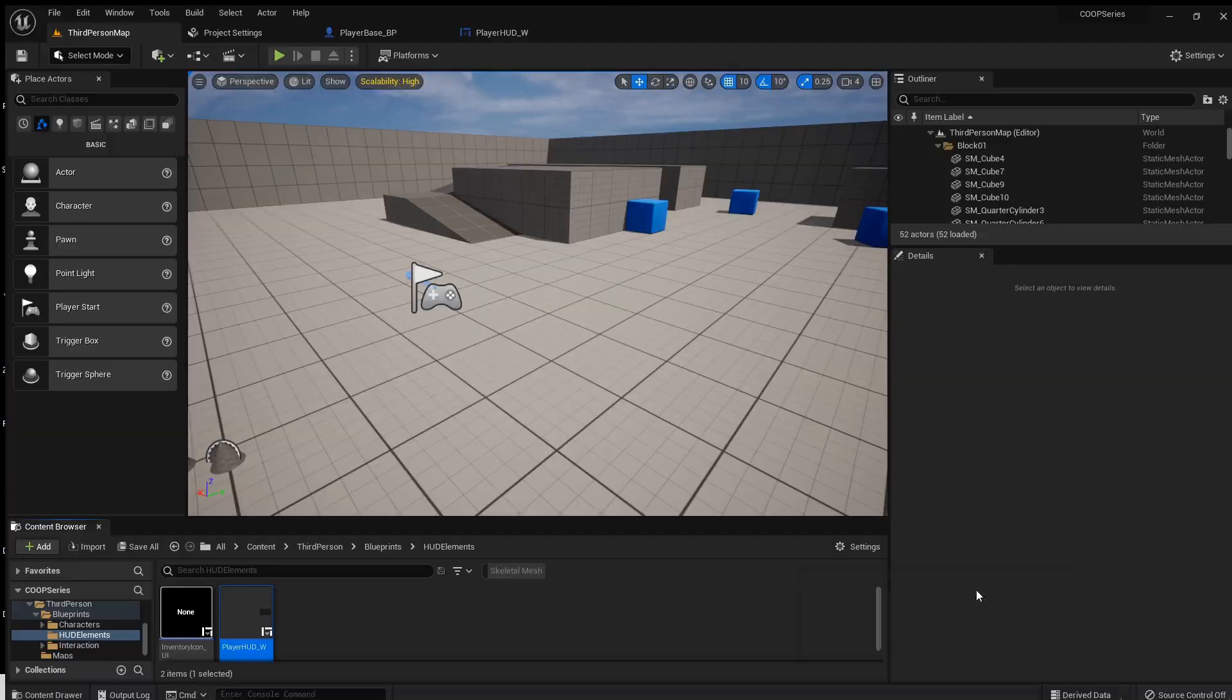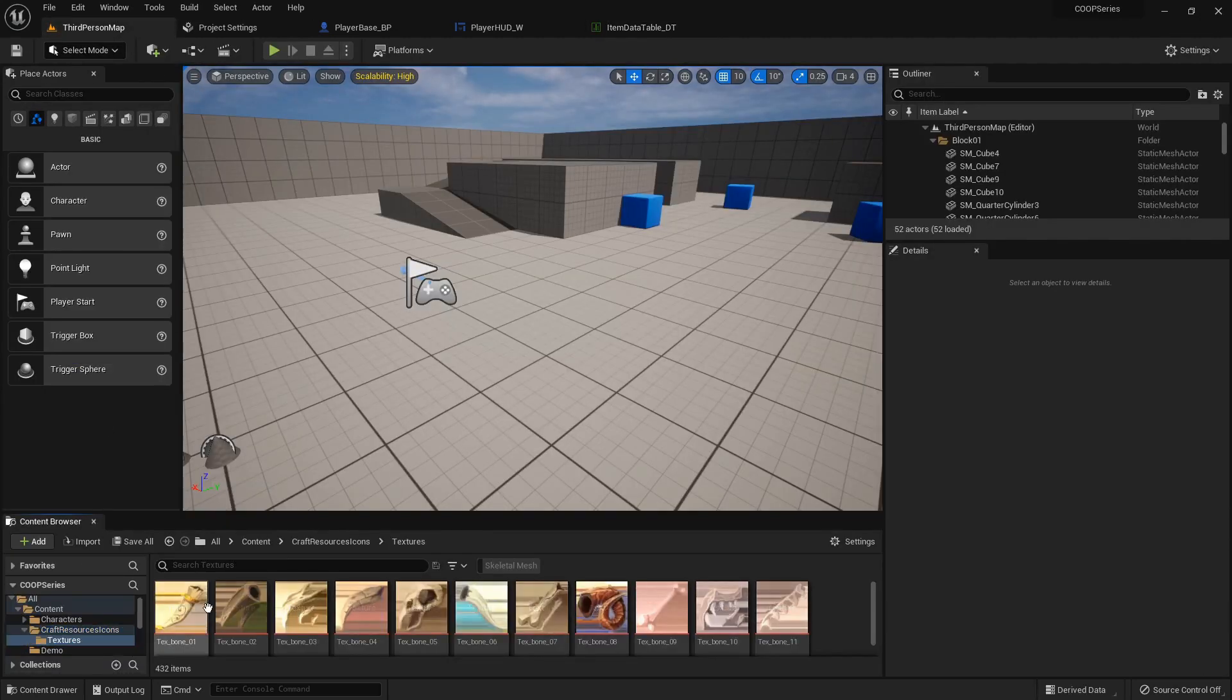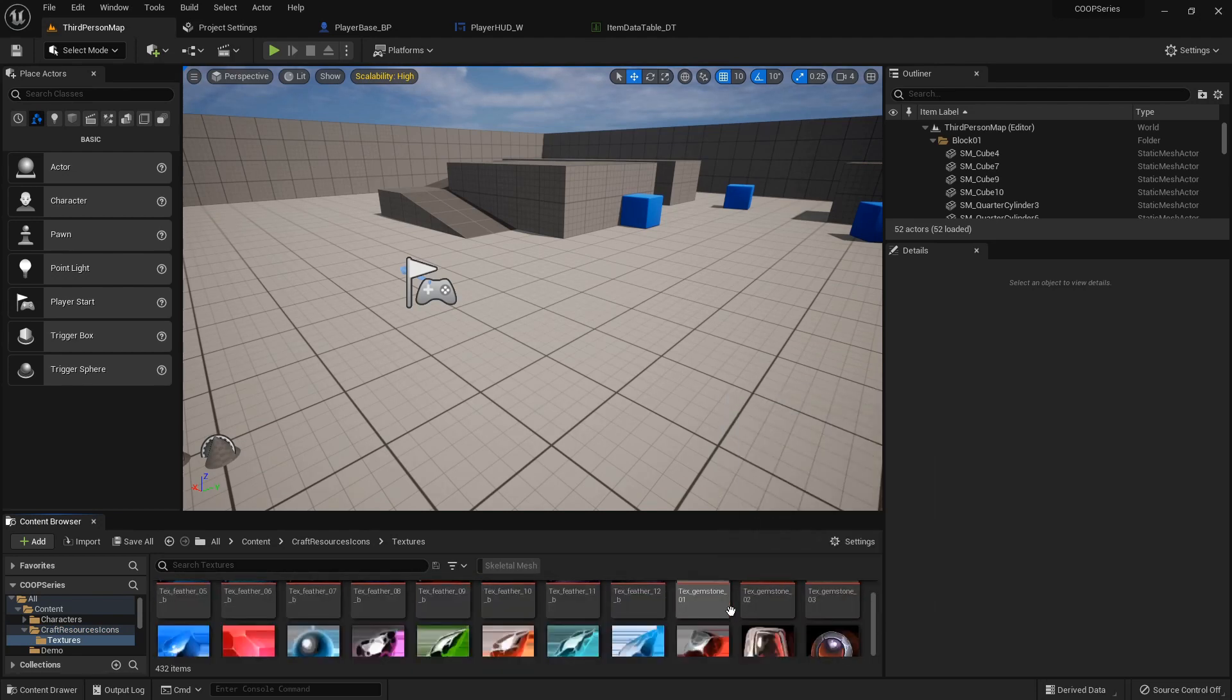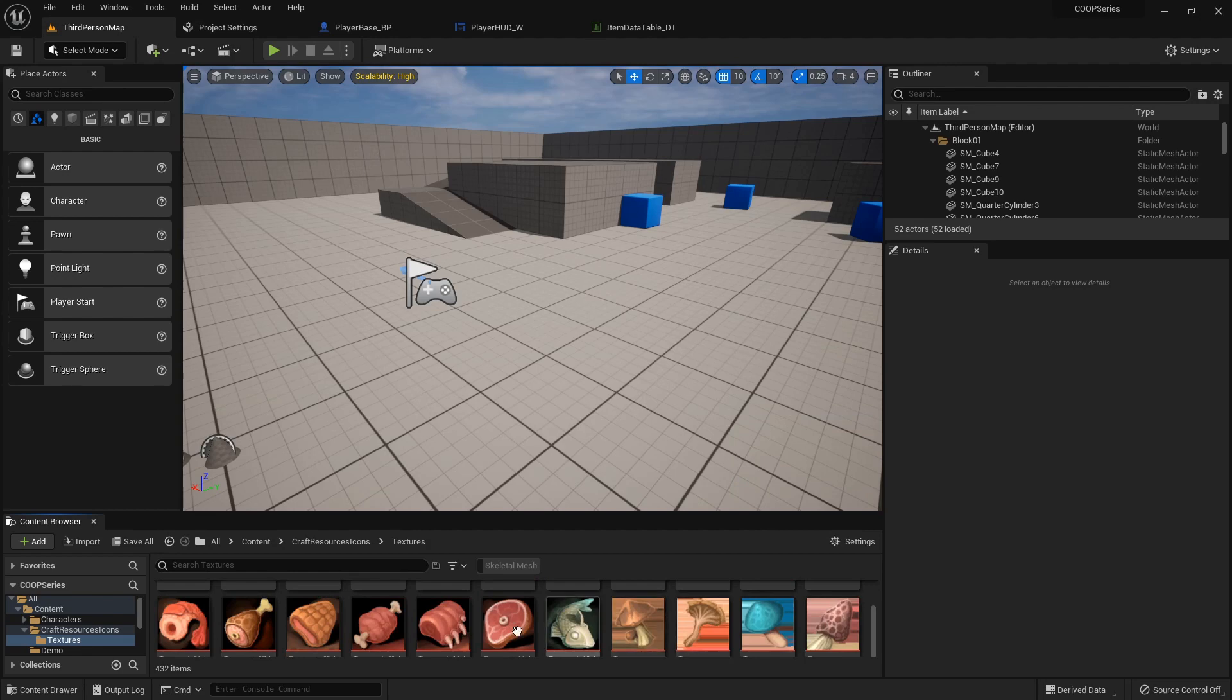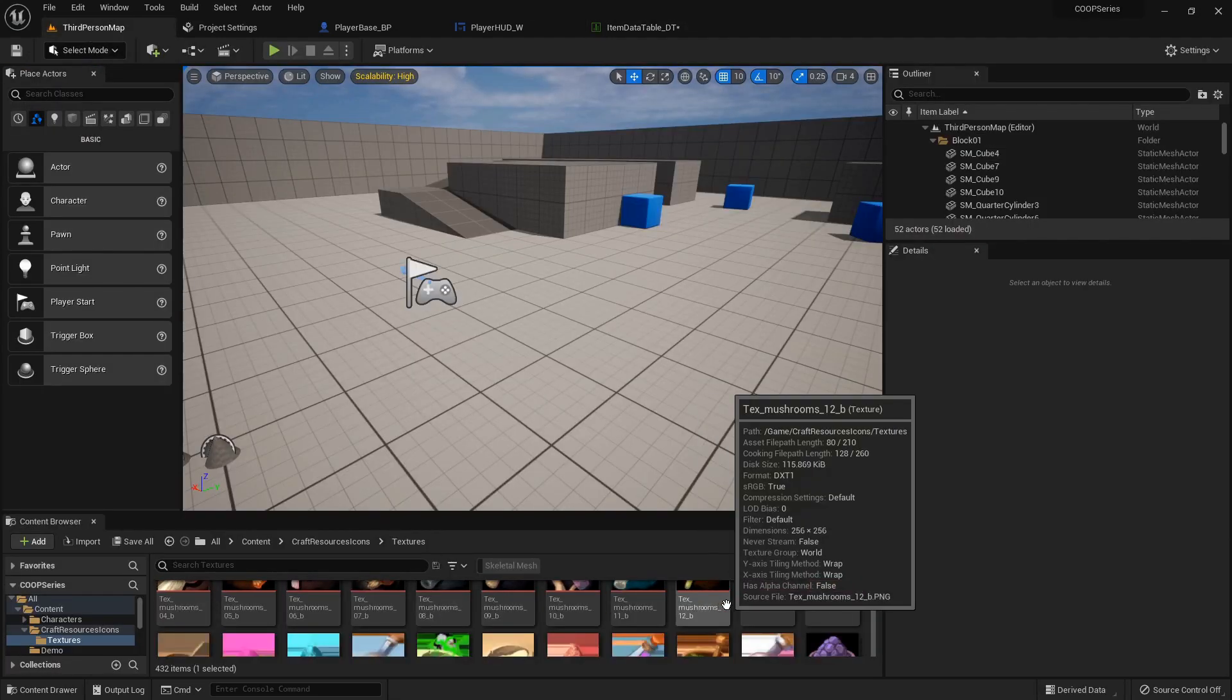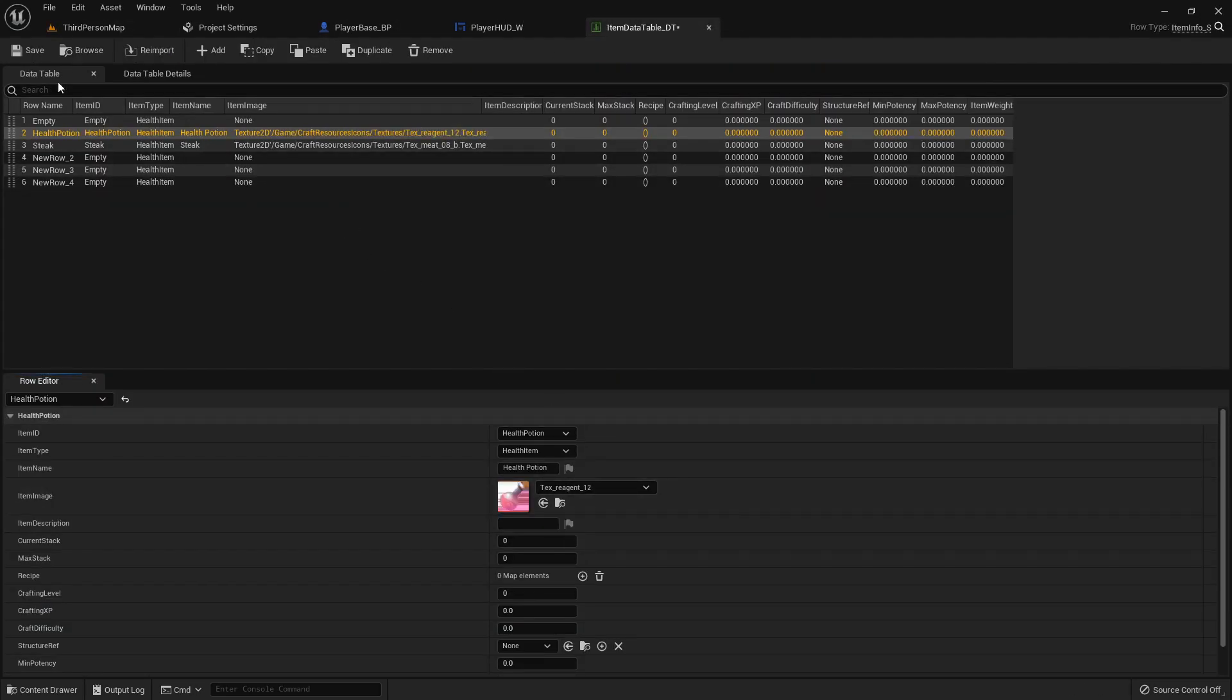Let's update one more thing real quick. We'll go into our interaction and in the data table since we imported this craft resources icons we can go ahead and update these textures. Let's see, meat for the steak I'm going to use this one. I'll just set that here and then for the health potion, which might change later on but for now this will work, I'm just going to put that texture there.